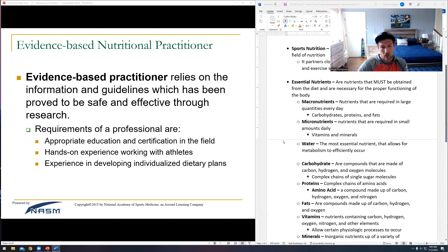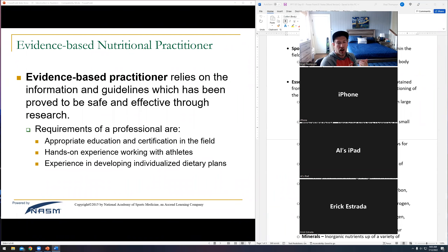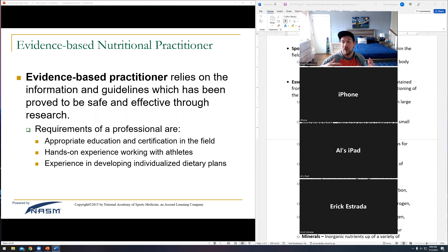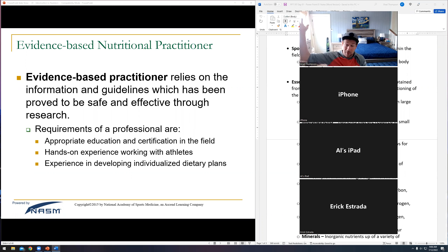As nutritionists, we are what is known as evidence-based practitioners — meaning we rely on what has generally worked for most people throughout the years and what is considered the most effective research done currently to date. We're looking for the best information, though there might be better information later.